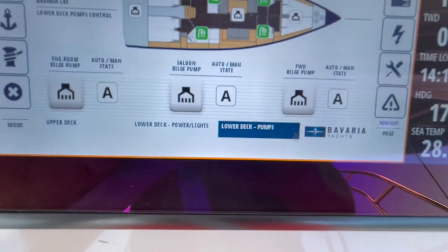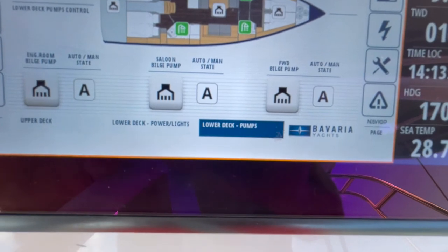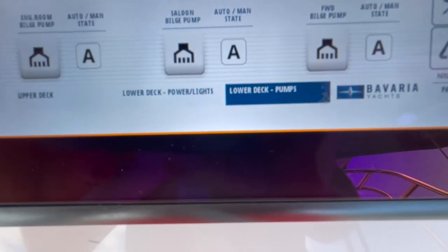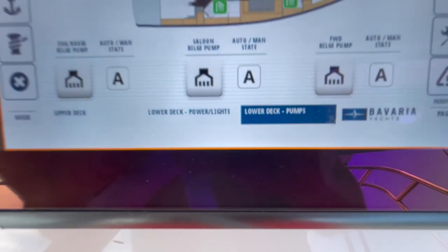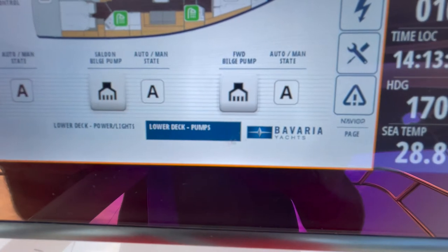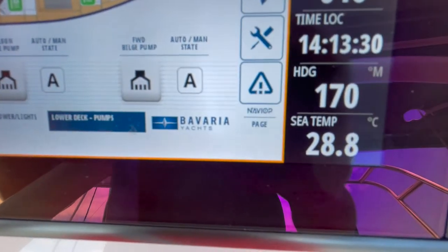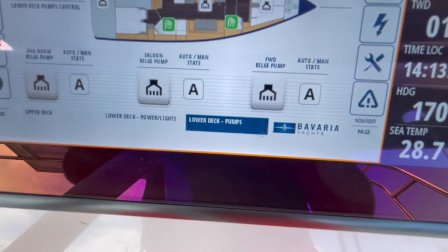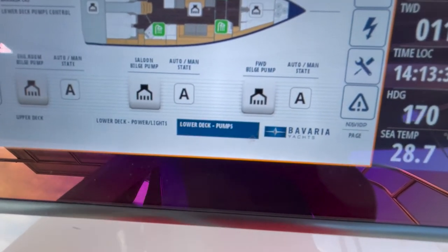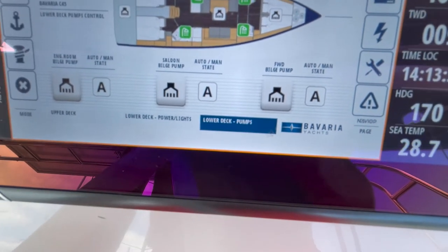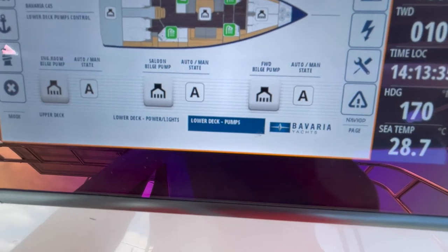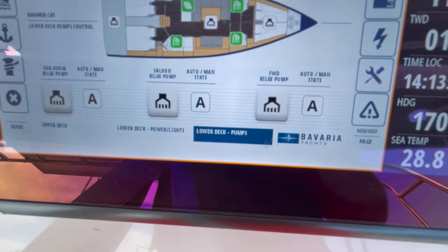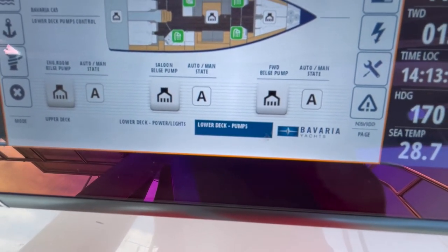Underneath you have the three main bilge pumps: engine room on the left, saloon in the centre, and forward. These should always be selected to automatic, and that is done at the breaker in the main control cabin.